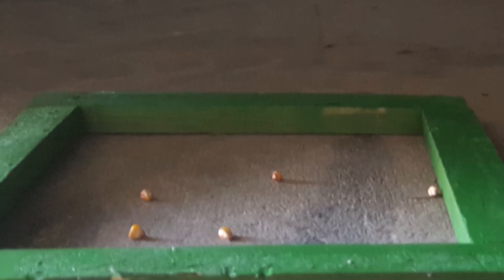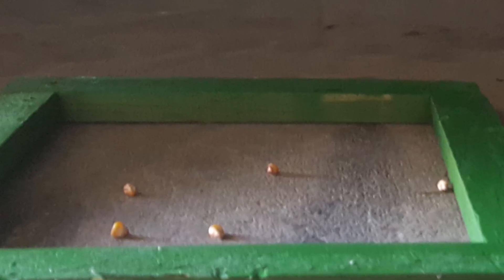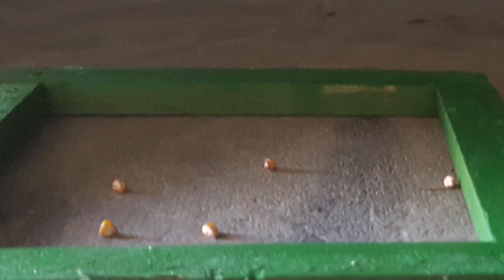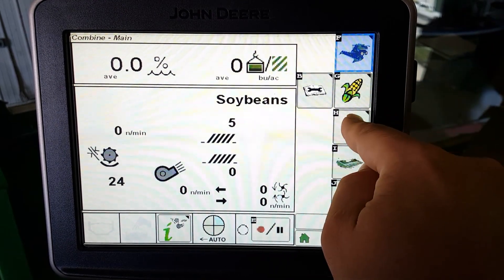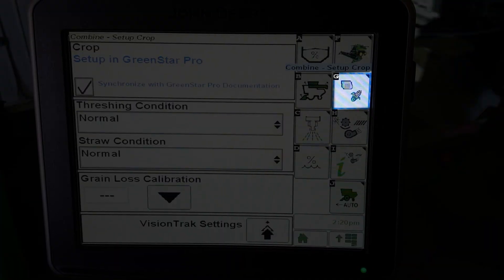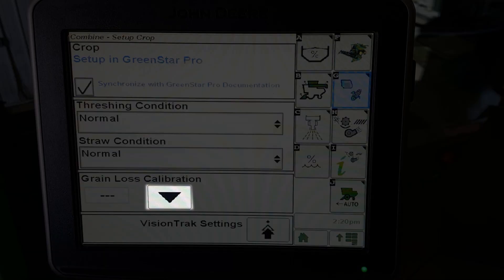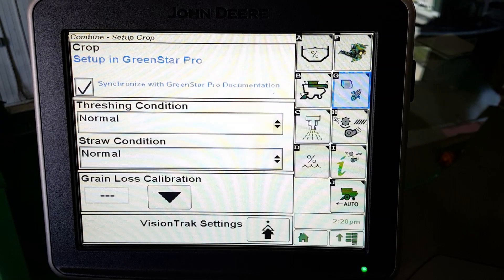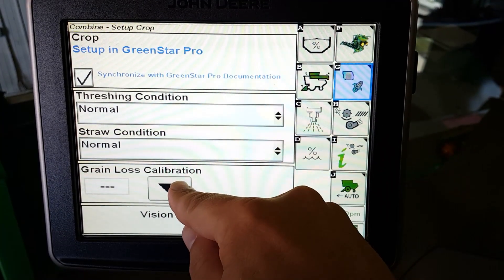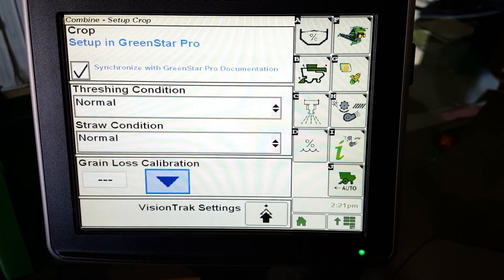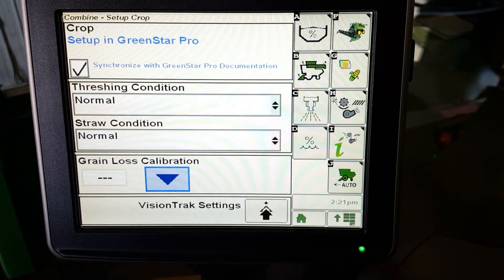The first step is to adjust the machine and header to an acceptable loss level for a particular crop and condition. To calibrate the Grain Loss Monitor, press the Combine Setup icon. Confirm the Crop Setup icon is highlighted. The Grain Loss Calibration button should now be visible. While harvesting at acceptable loss level, press the Grain Loss Calibration icon. This enters the current operating characteristics in the memory and centers the Total Loss Activity indicator on the corner post.